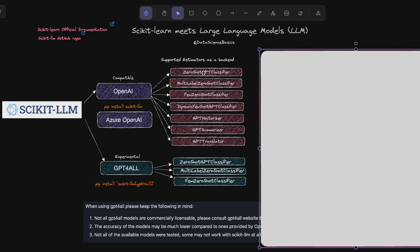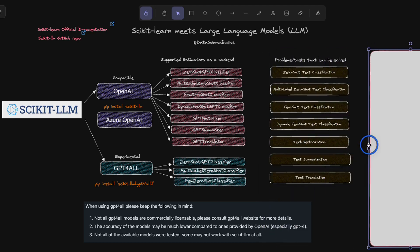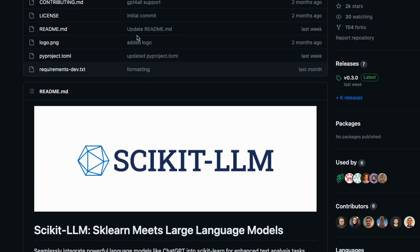For GPT4All, there are only three estimators available as of today: ZeroShot GPT Classifier, Multi-label ZeroShot Classifier, and Few-Shot Classifier. There are many others available for OpenAI models. As the name suggests, they can be used to solve different problems — for example, ZeroShot GPT Classifier is used for zero-shot text classification tasks. You can go through these in depth by pausing the video or reading the readme file.